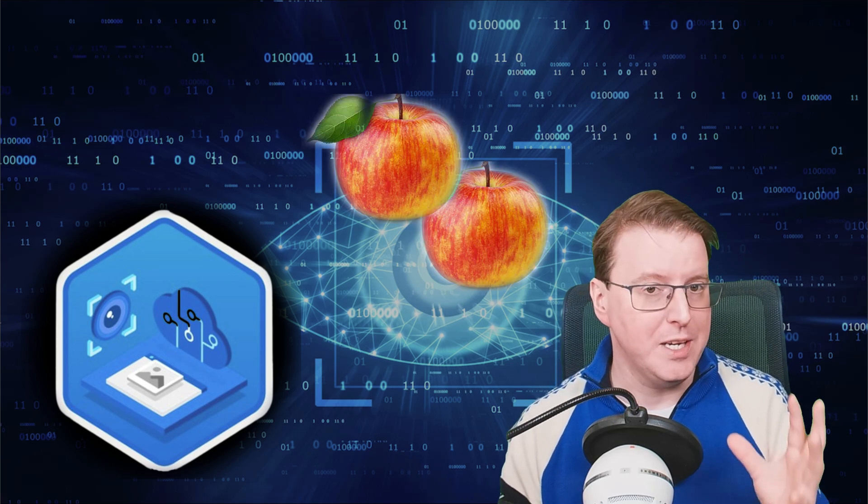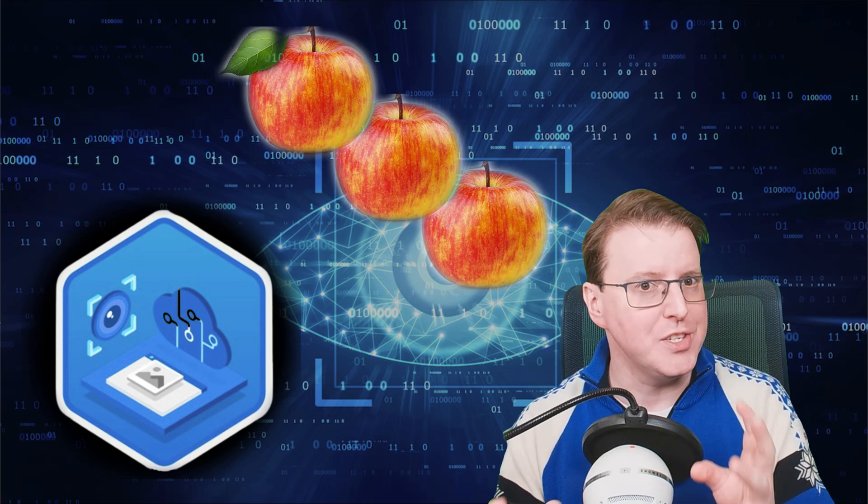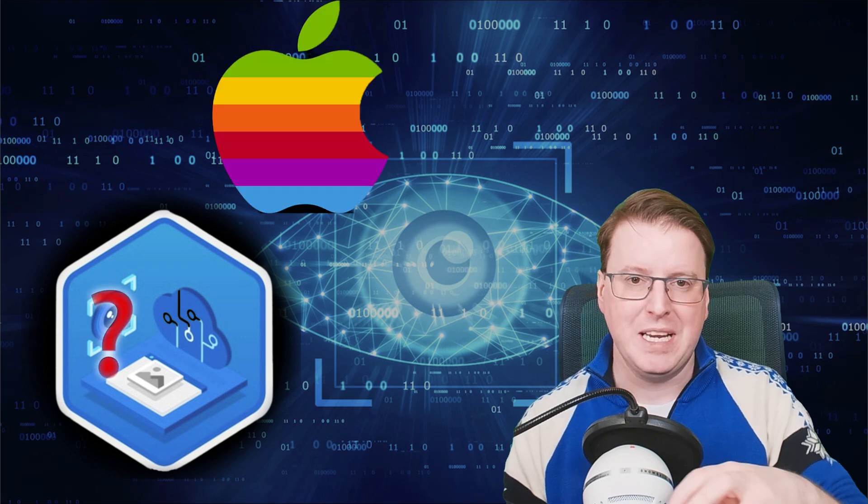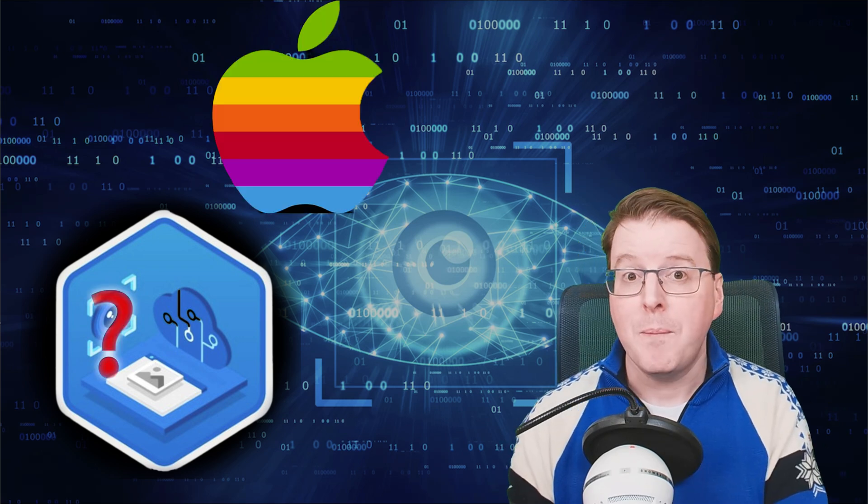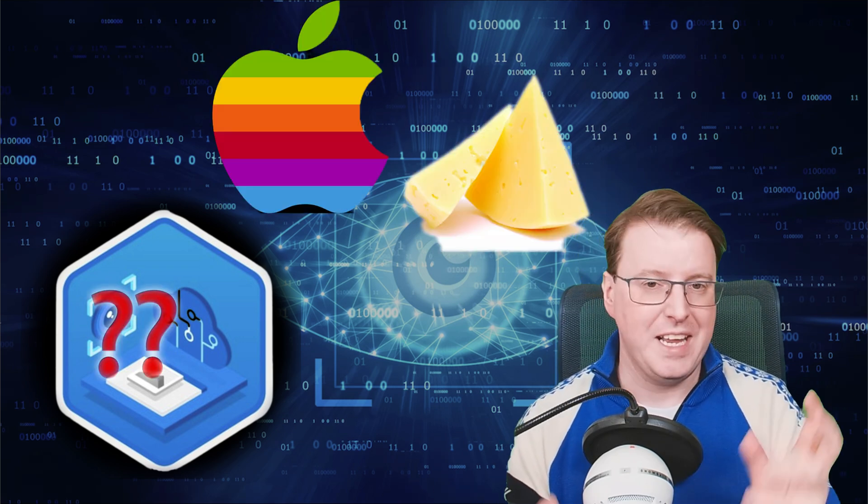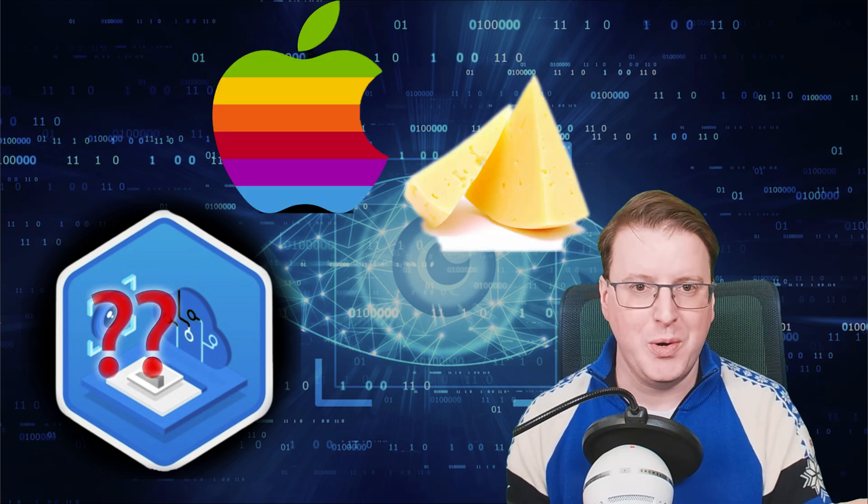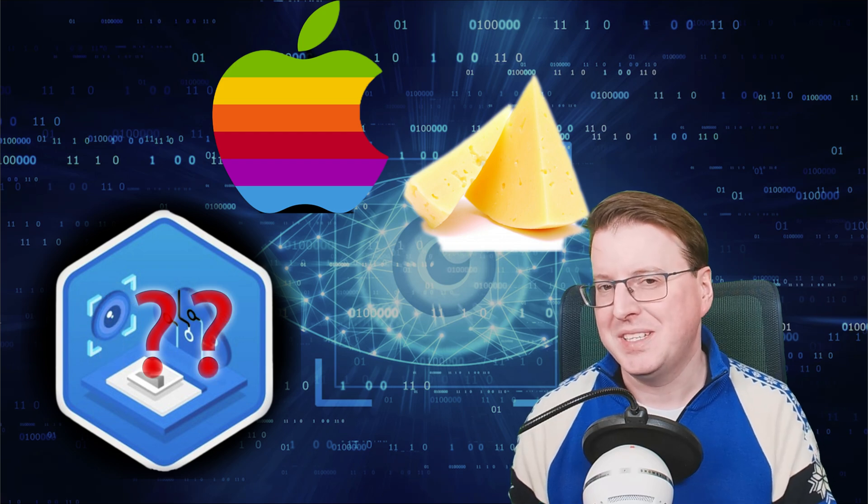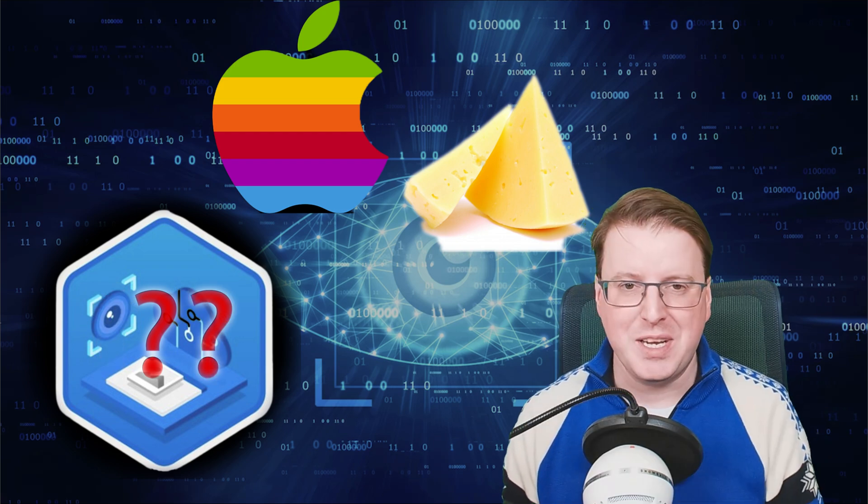So to do this, we're going to need to deploy our own Computer Vision AI endpoint within Azure. We're then going to feed it some fruit pictures so it understands what fruit actually is, and then we're going to train that model. Once that model is trained, let's feed it some extra pictures to see if it can identify the differences between an apple and between cheese, and answer that age-old question, is cheese a fruit? So let's get straight into it and deploy our Computer Vision AI model.